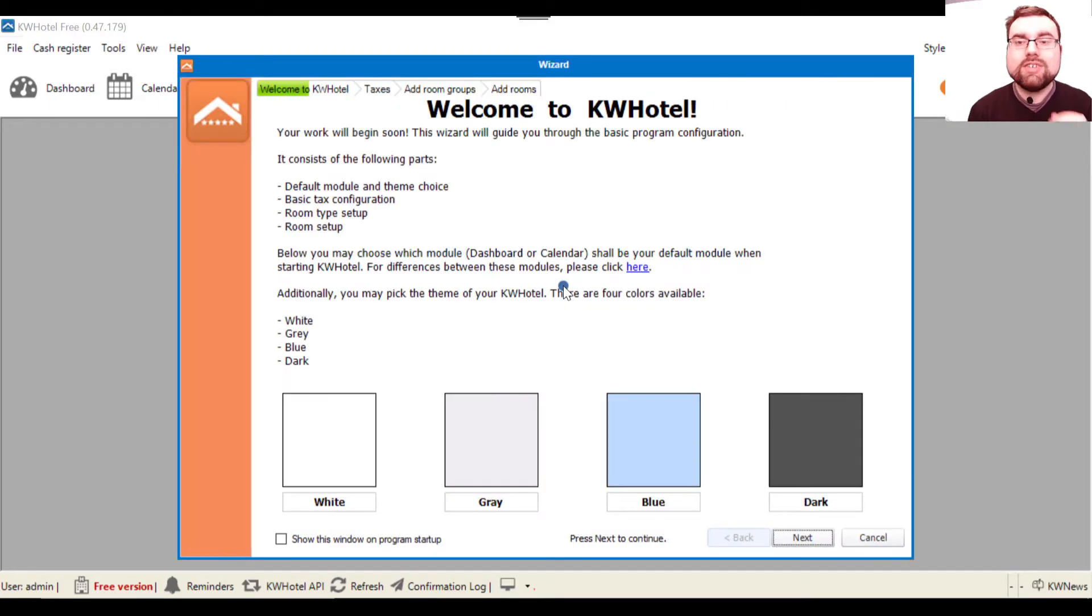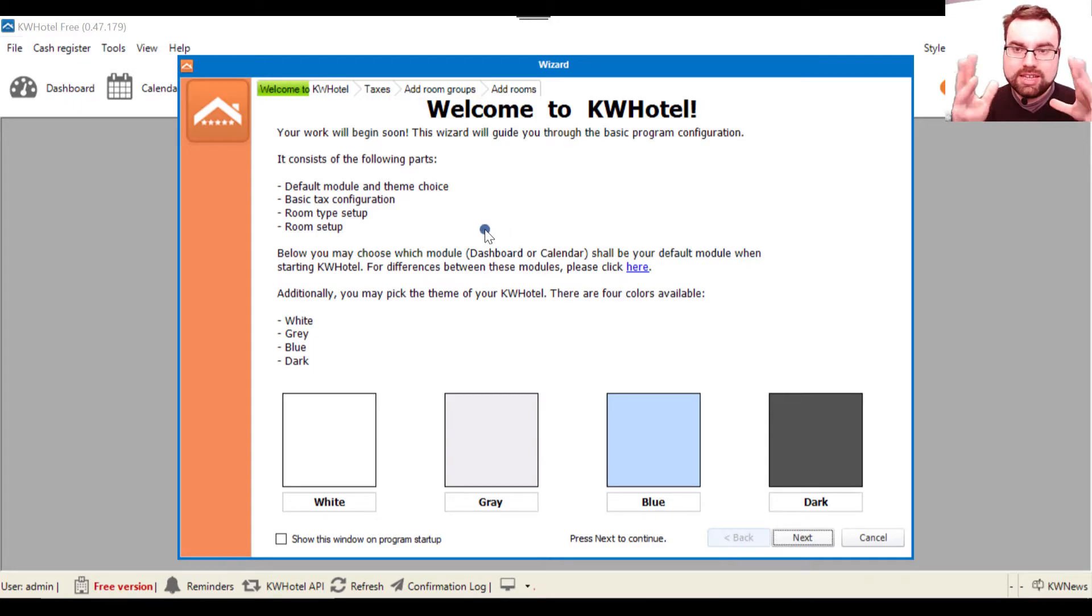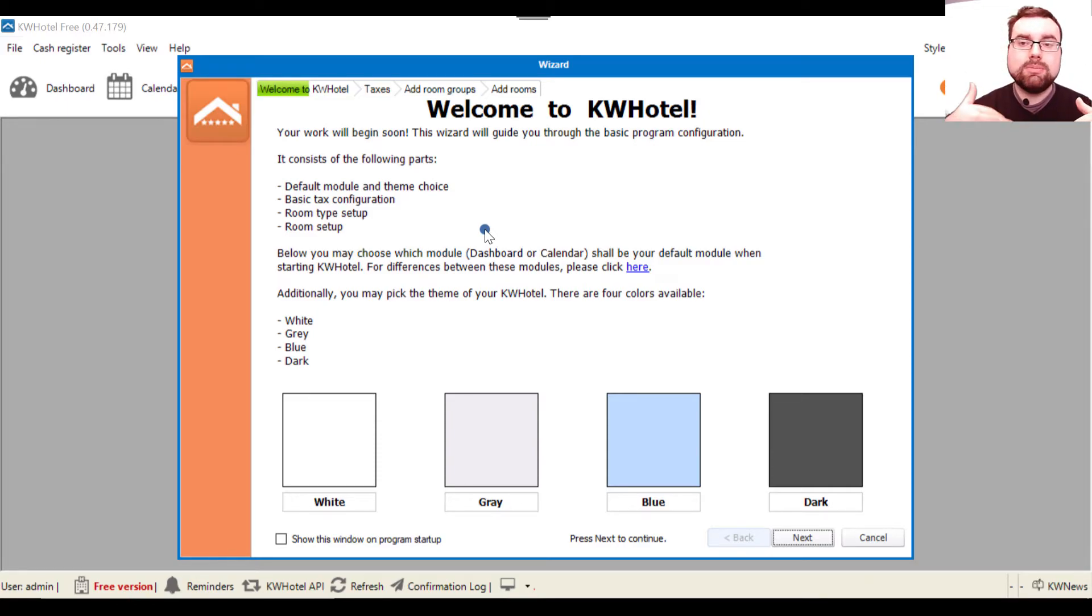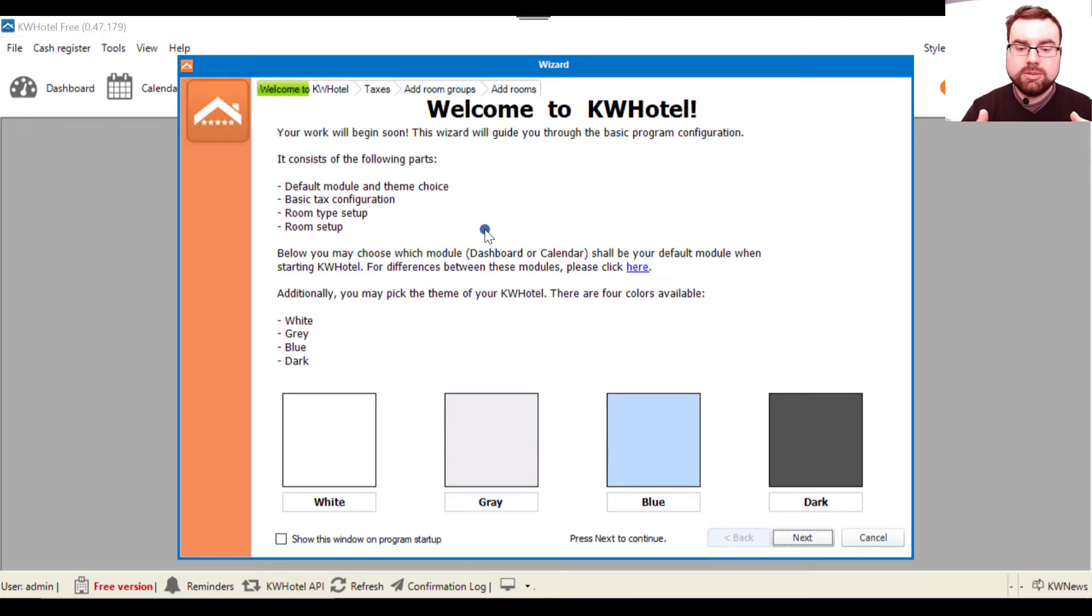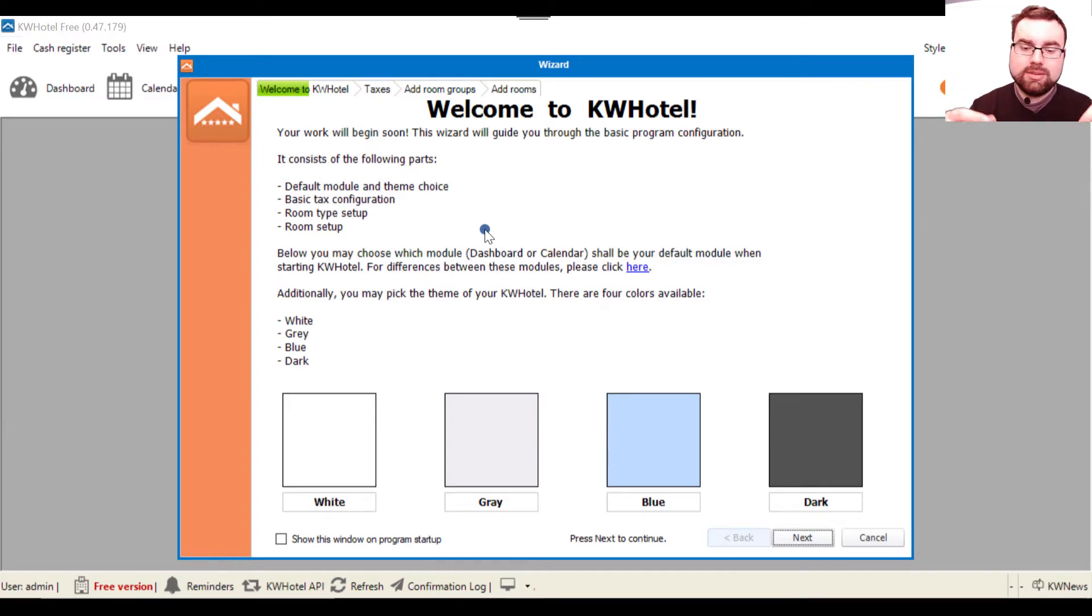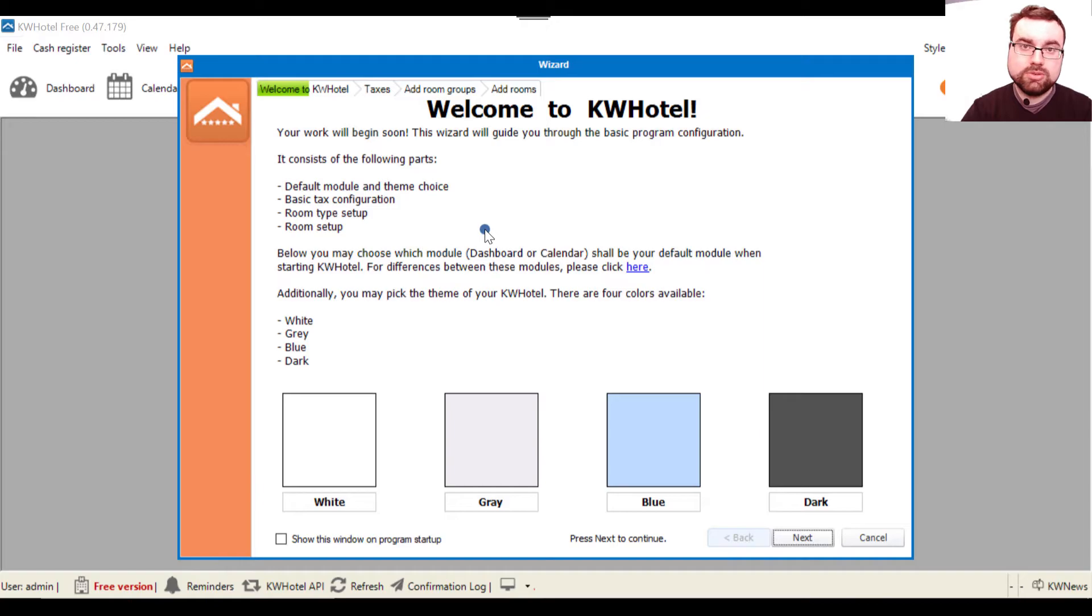And now you are in the so-called wizard. The wizard is the place where you can configure the major options of KWHotel. Basically, when you are done with this, you can start working. But of course, as you will see in future videos, going through the wizard is just the first step if you want to maximize the performance that you can get with KWHotel Free.